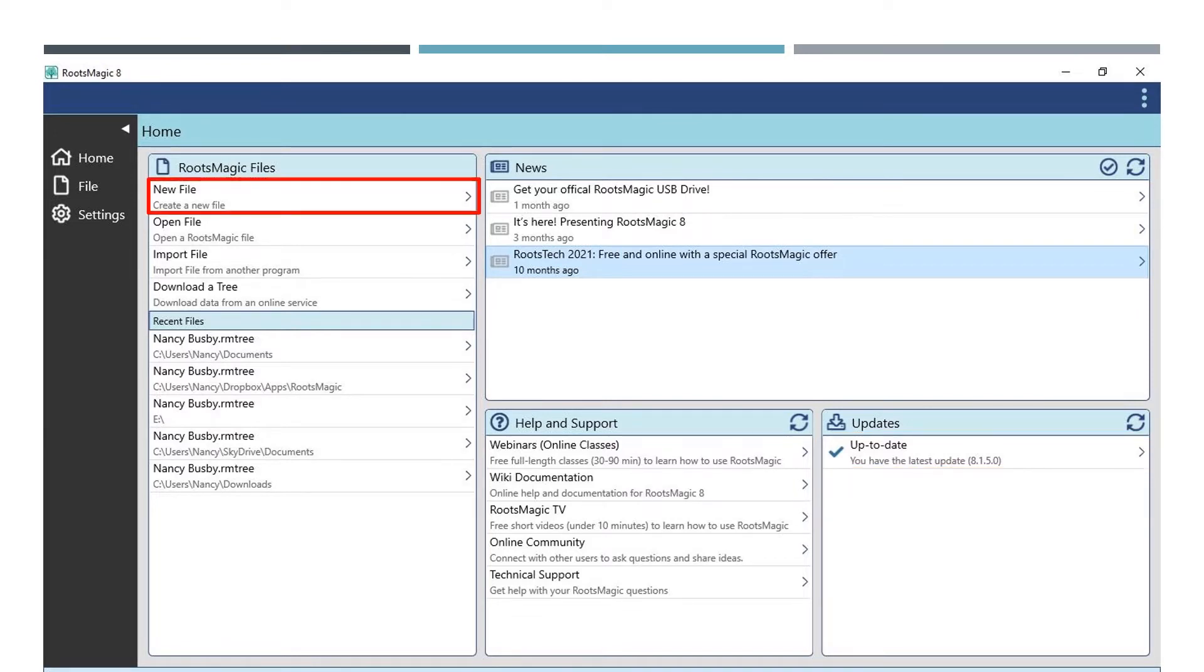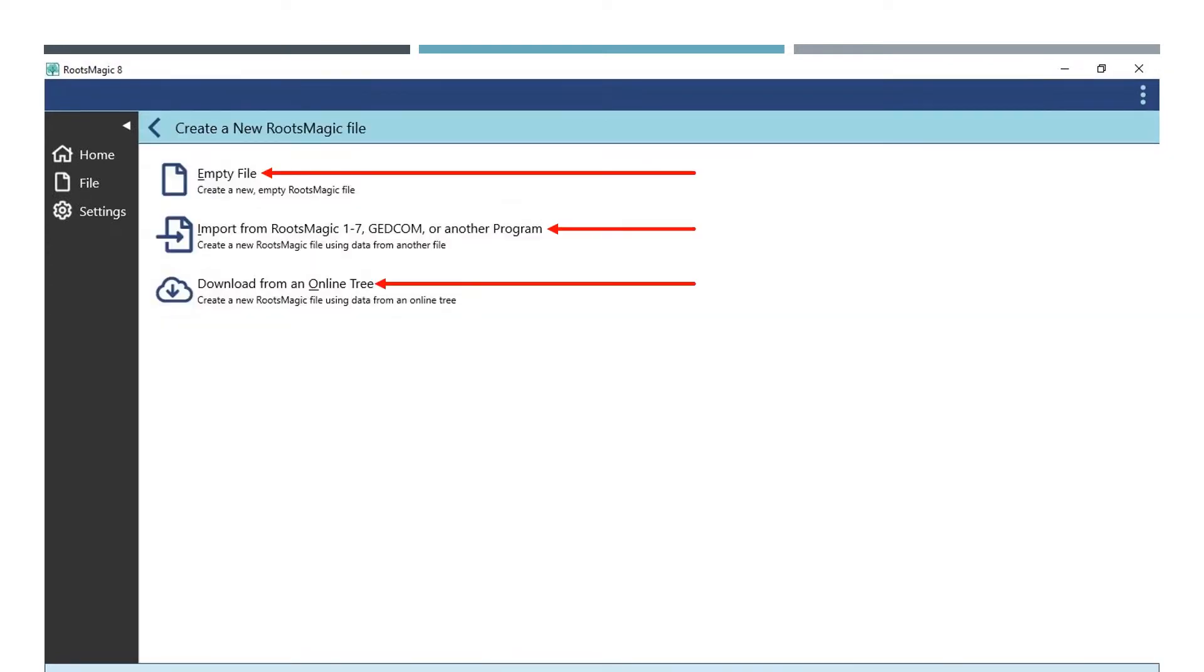Now let's go over how to manage file options. When you click on new file, this window will open. There are three options: start an empty file, import from another program (this includes previous versions of RootsMagic).